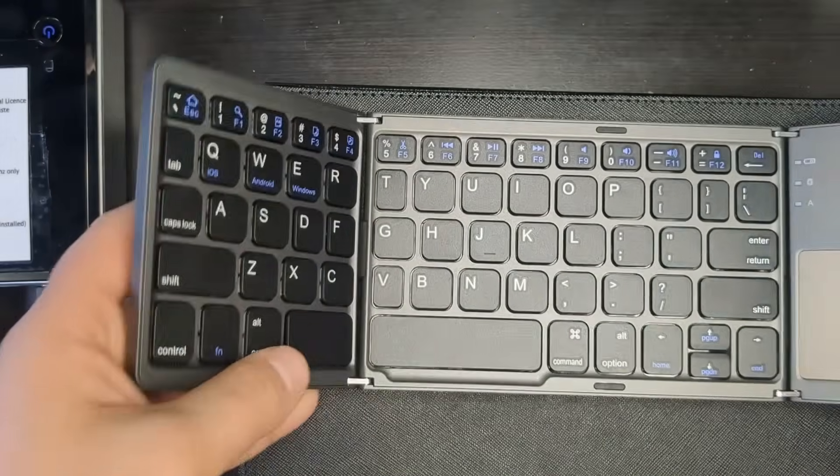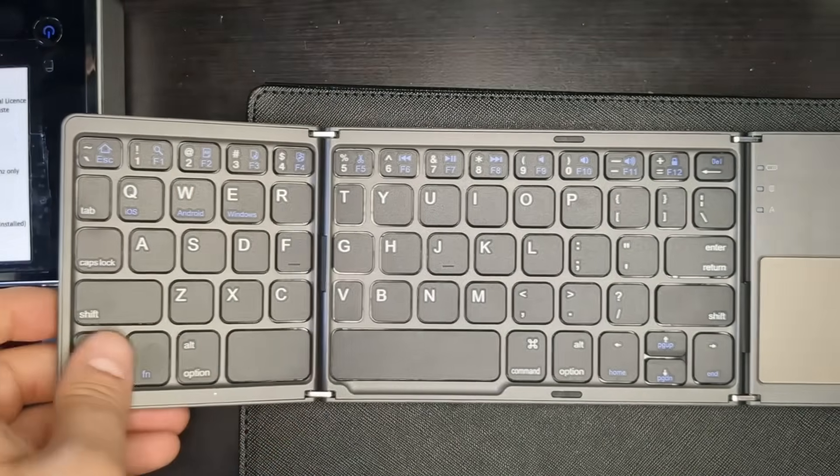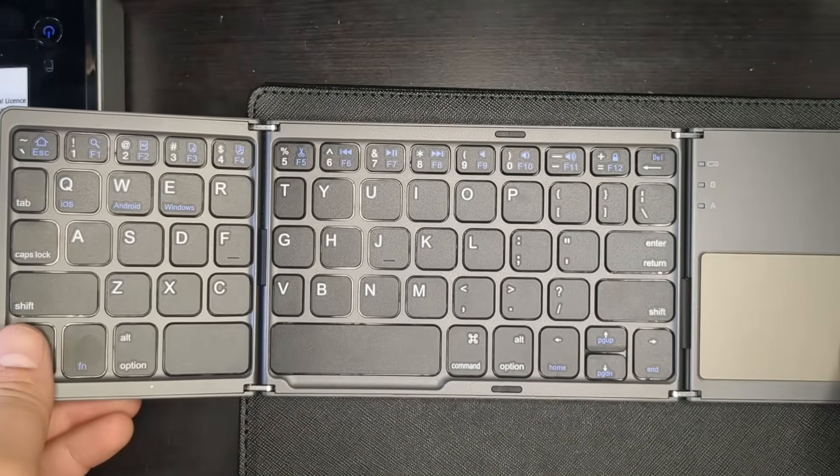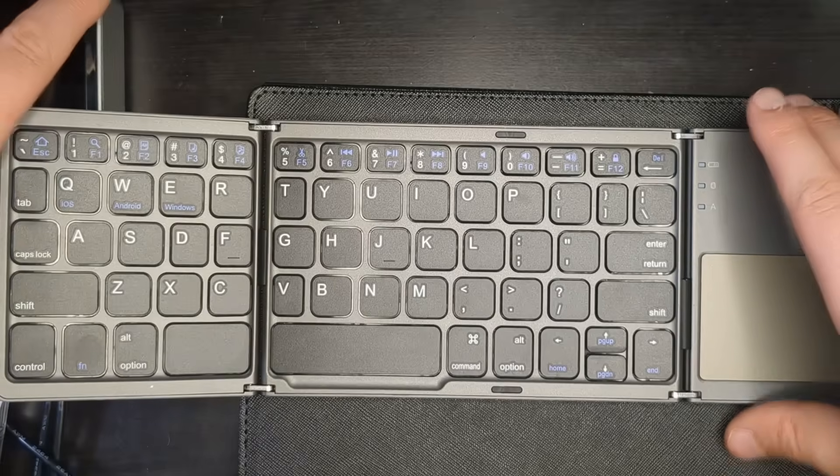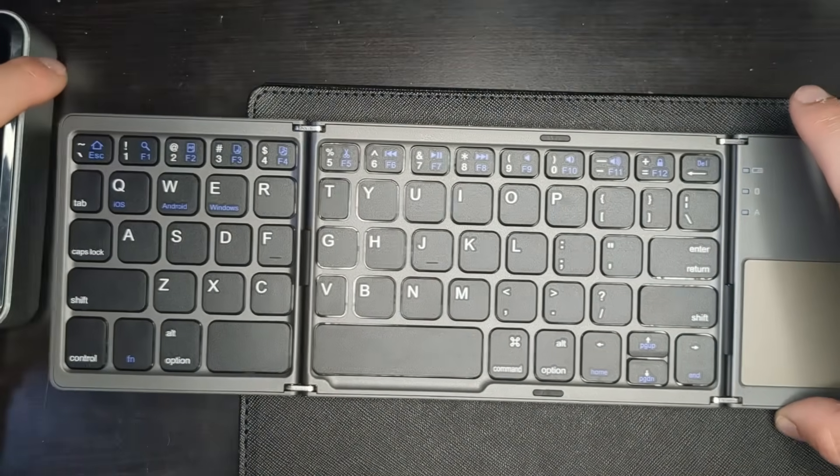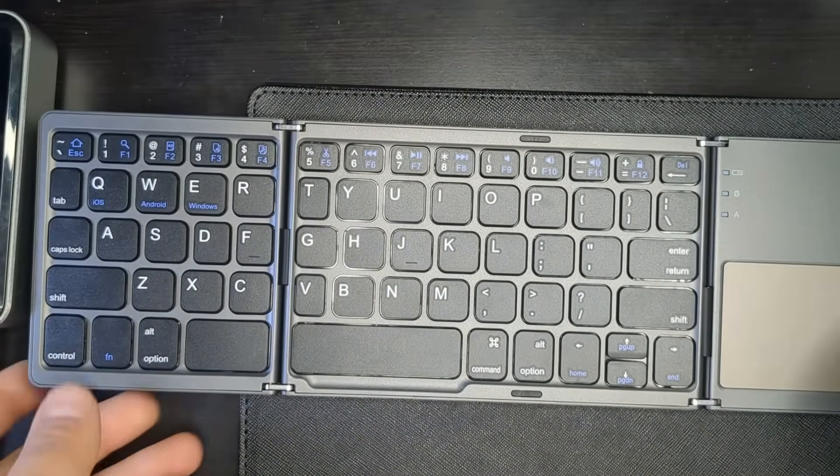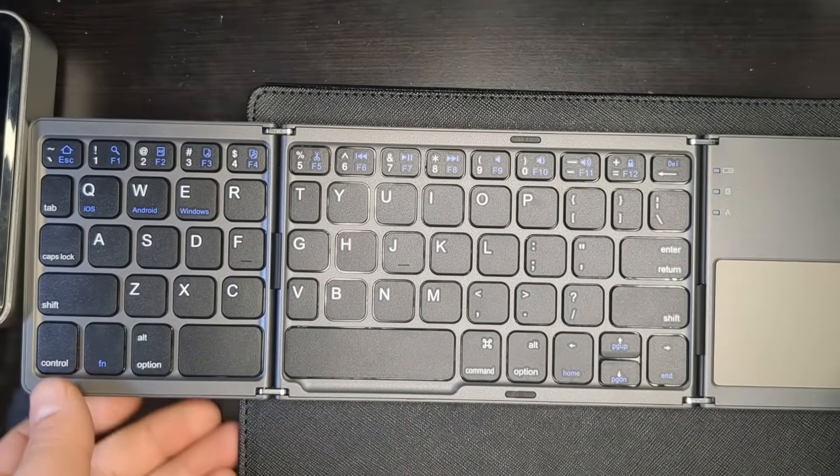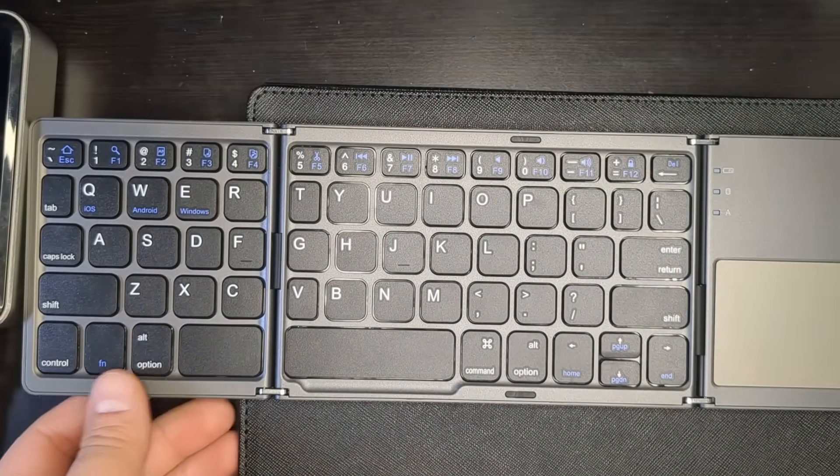So, let's open it up. And this is what it looks like when it's full-size, I guess. Fully erect, some might say.